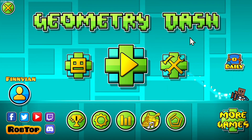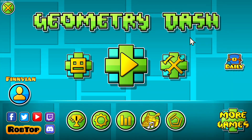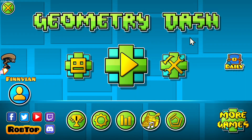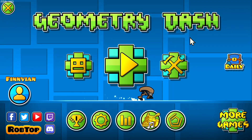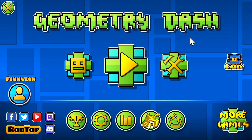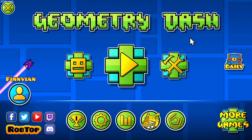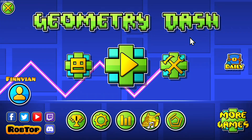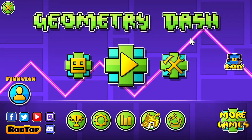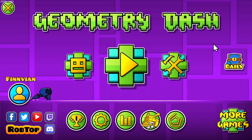In this video, I am going to show you how to download and install custom keybinds for Geometry Dash. So let's get started.